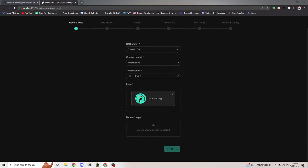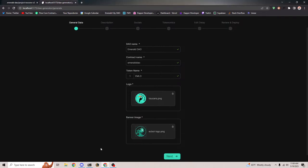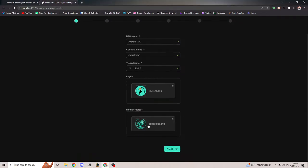And then the banner image — I don't even know what to upload for the banner image, so I'm just going to upload the Emerald Bot logo, which is from like years ago. It's going to look so weird but whatever. Just two files for the logo and the banner image.